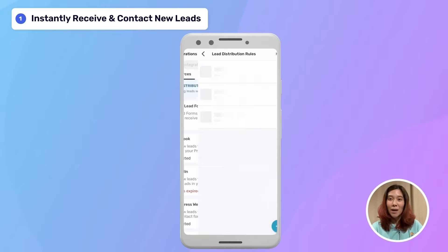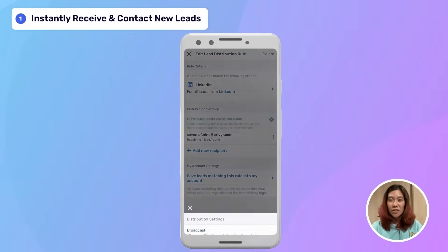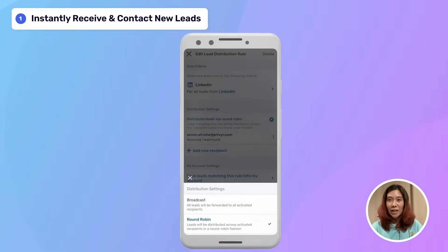You can also set up automatic rules to share leads with others via broadcast or round-robin distribution.